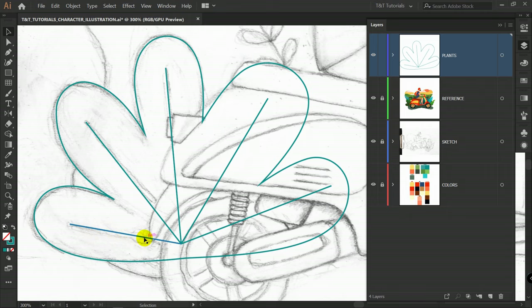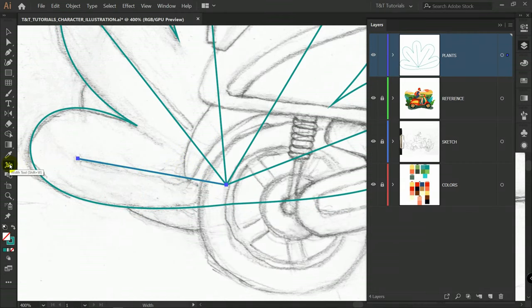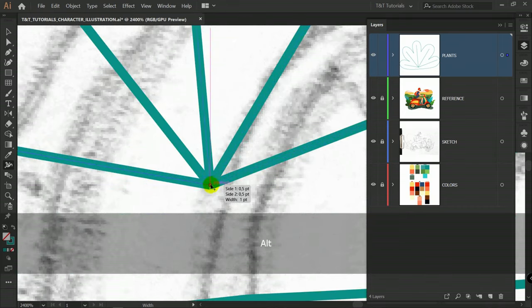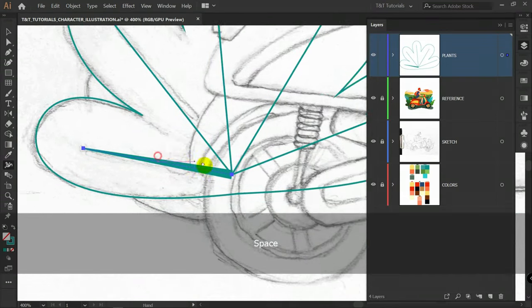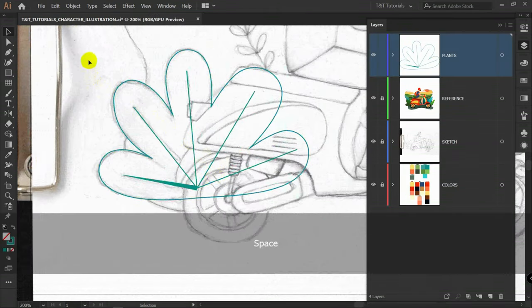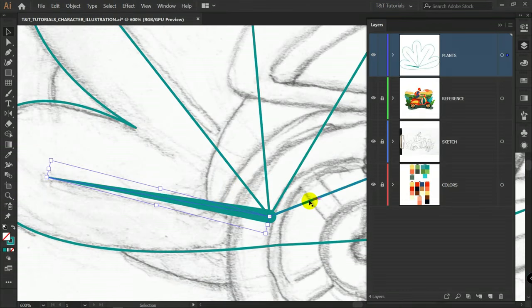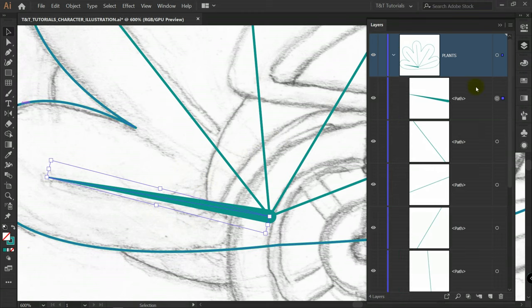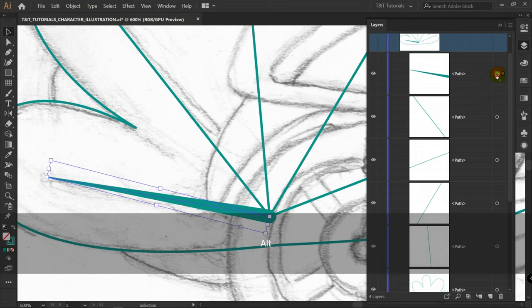Now let's make these lines look much more interesting. Select this one and press Shift+W for the width tool. Hold Alt and use scroll to zoom in. Use the width tool like so — you can make the line thinner here. If you don't like these edges, select all lines, go to Properties, Stroke, select Round Cap and Round Join. You don't need to use the width tool on all these lines. Just select one line, open the layer group, take a look at the dots — empty dots versus the filled dot. Hold Alt and drag the filled dot to copy the style to other objects.